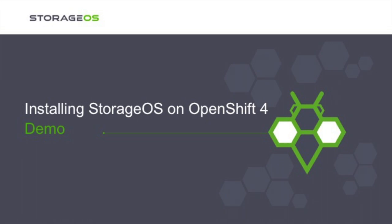StorageOS is a persistent storage solution that works seamlessly with OpenShift 4. StorageOS provides dynamic provisioning of storage volumes to applications running in containers, offering best-in-class performance and powerful features such as encryption, compression, caching, high availability, and rapid recovery for stateful containerized applications.